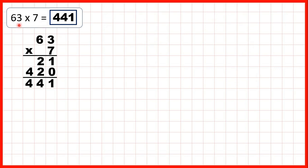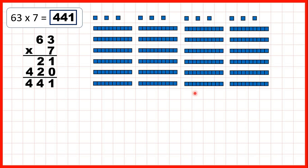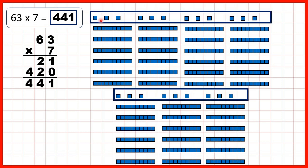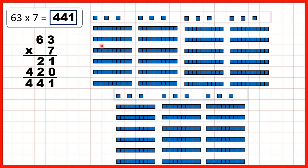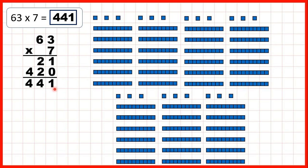If we look back at the first question, we had 63 — that's 6 tens and 3 ones — and we were multiplying by 7, so we can show 63 seven times. You can see that if we add up the ones we have 21, and if we add up how many tens we have altogether we have 42 tens, so that's 420. Putting it together gives us our answer, 441.